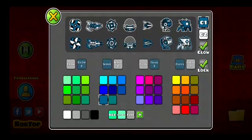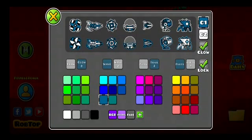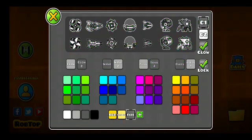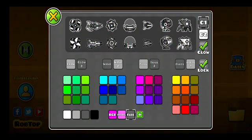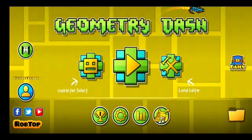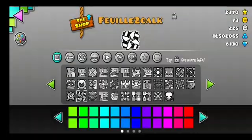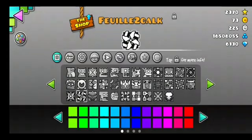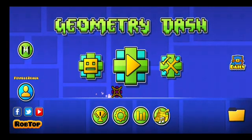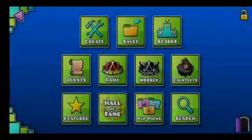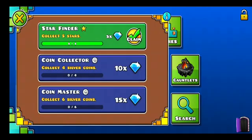Everything works correctly — I can even use special colors and anything. When I go into the icon selection menu there's a big spike for no reason, which doesn't happen in normal Geometry Dash. I don't know why.